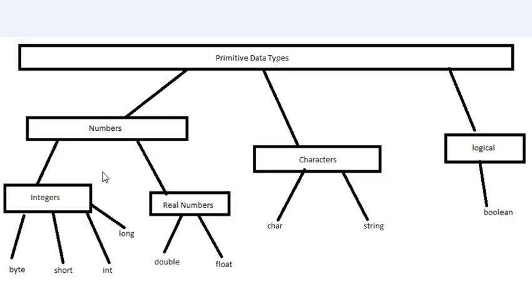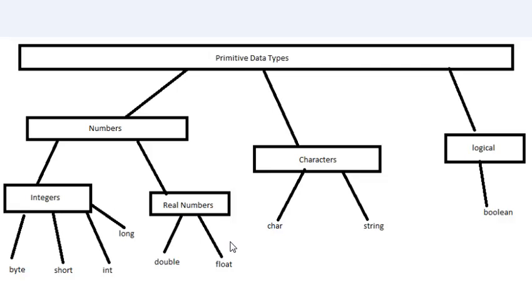And now moving on we have real numbers. Now what real numbers are is anything that can hold a decimal value. We have double and float. Double is a 64-bit data type - it's a 754 floating point, which basically means that it can hold a really long decimal. And a float is a variant of the double, it's quite similar.